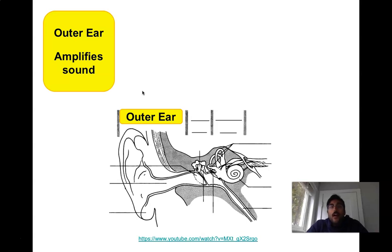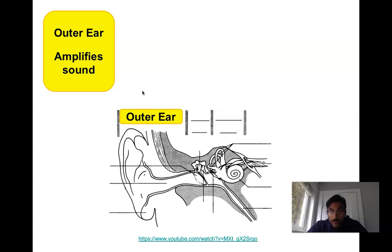We're going to divide our discussion of the ear into three sections: the outer ear, the middle ear, and the inner ear.